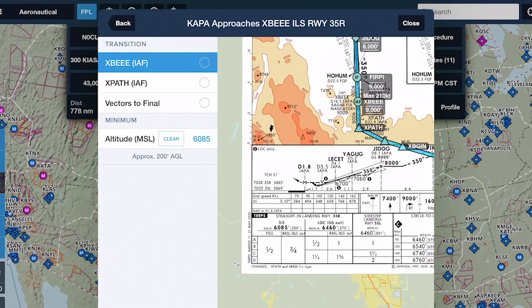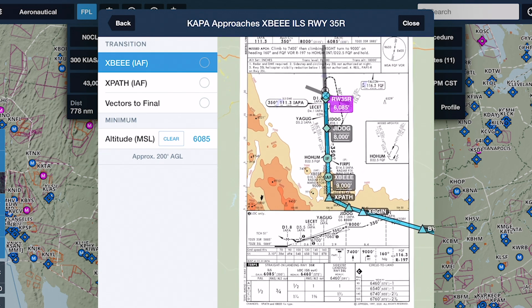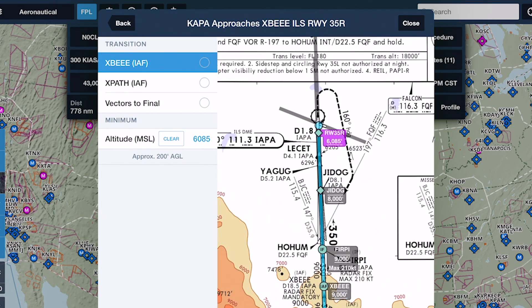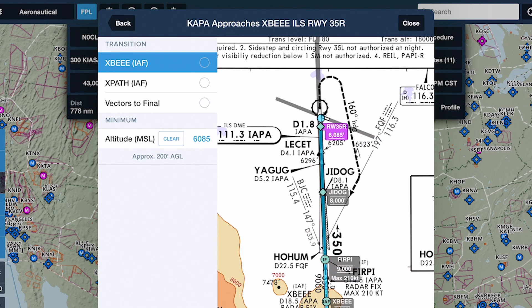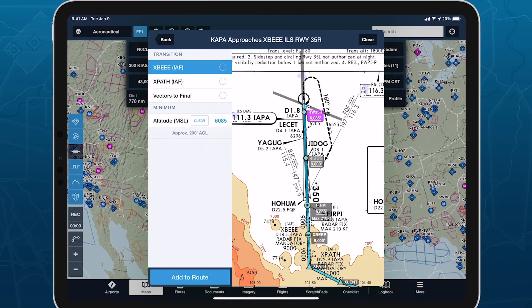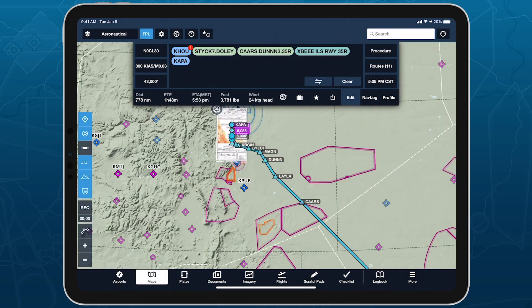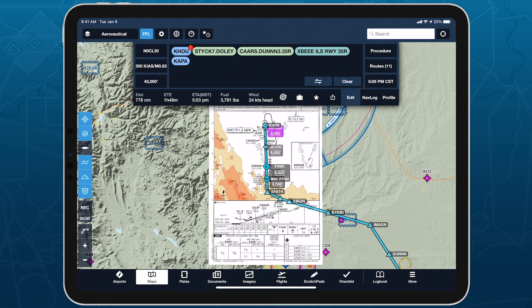Once you specify a minimum altitude, the value is displayed in a magenta marker at the end of the selected runway. Tap Add to Route to insert the approach into your route along with the minimum altitude marker.